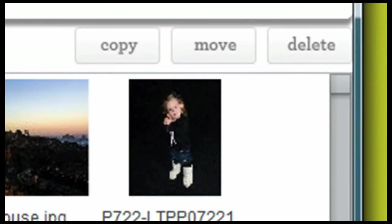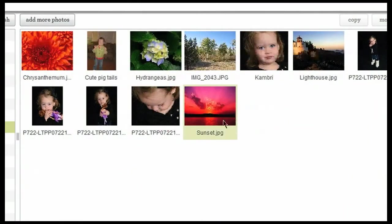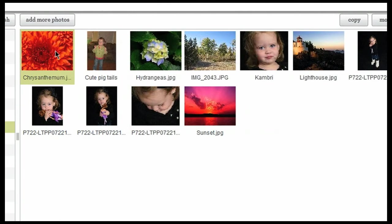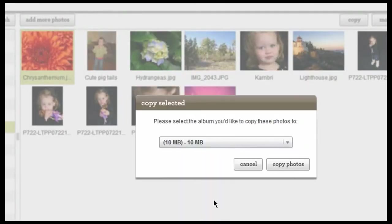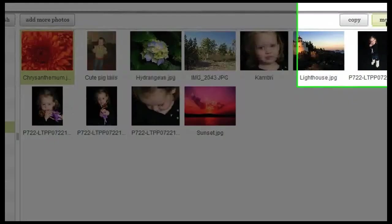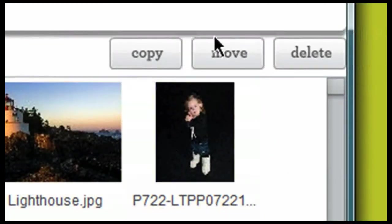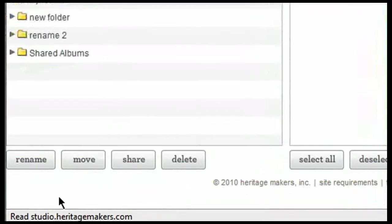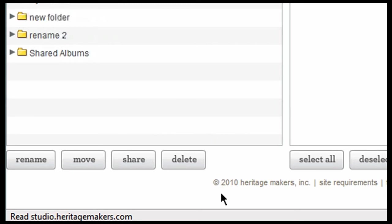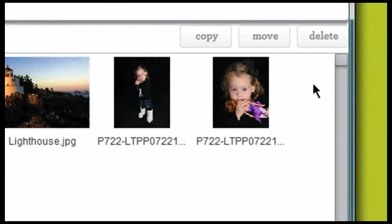I also have some additional options of things to do with individual photos here in the upper right hand corner of my screen. If I click on this one photo, for example, I have the option to copy that photo and move it to a different album. I can also move the entire photo to another album rather than just making a copy of it and I can delete a single photo. So keep in mind that these options here at the bottom in the lower left hand corner of the screen are going to deal with folders and albums, whereas these options here in the upper right hand corner of the screen are going to deal more specifically with the photos individually.